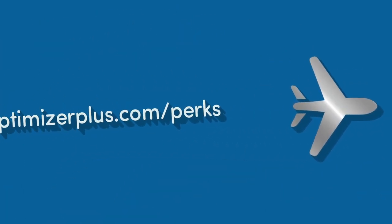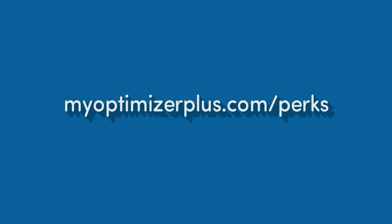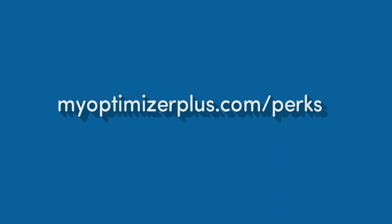To learn more about travel related perks, visit myoptimizerplus.com/perks.